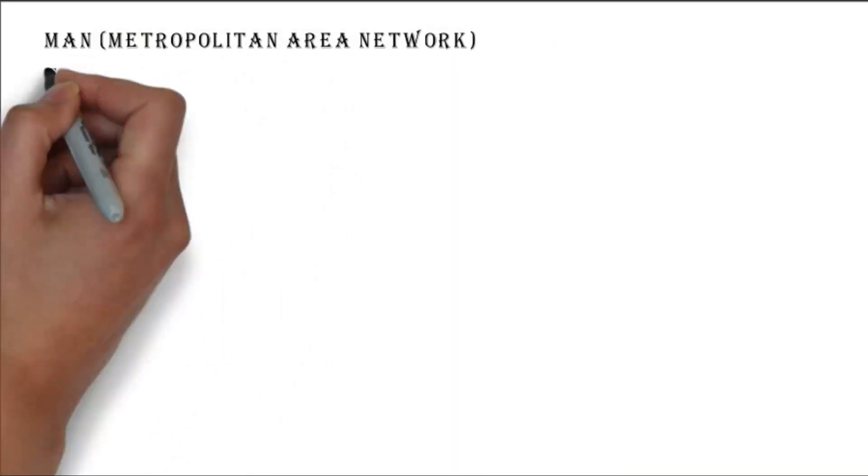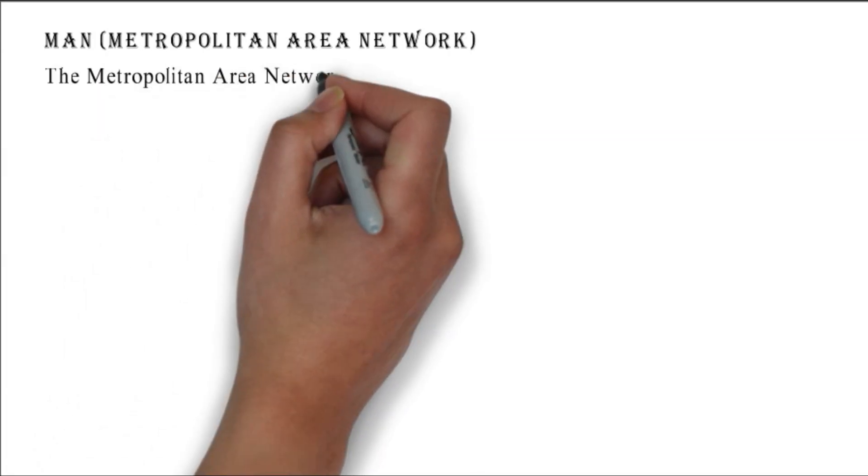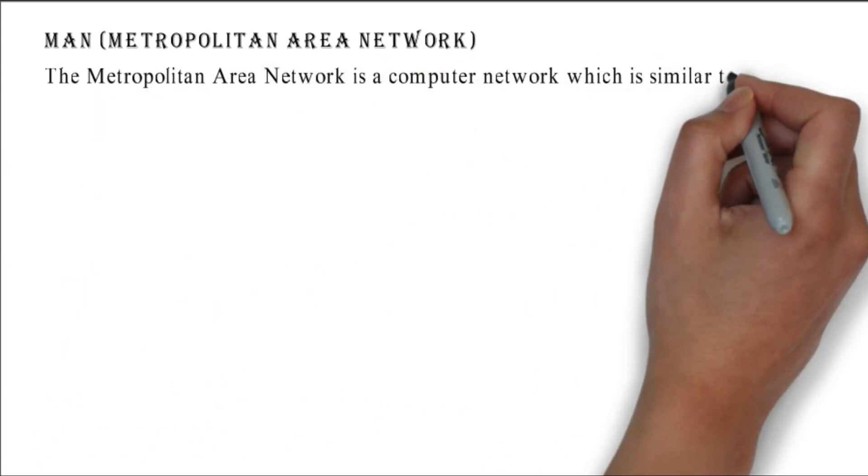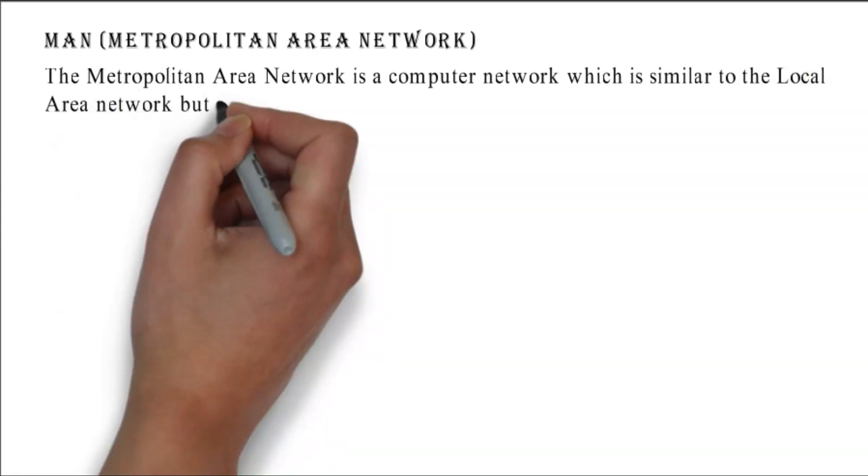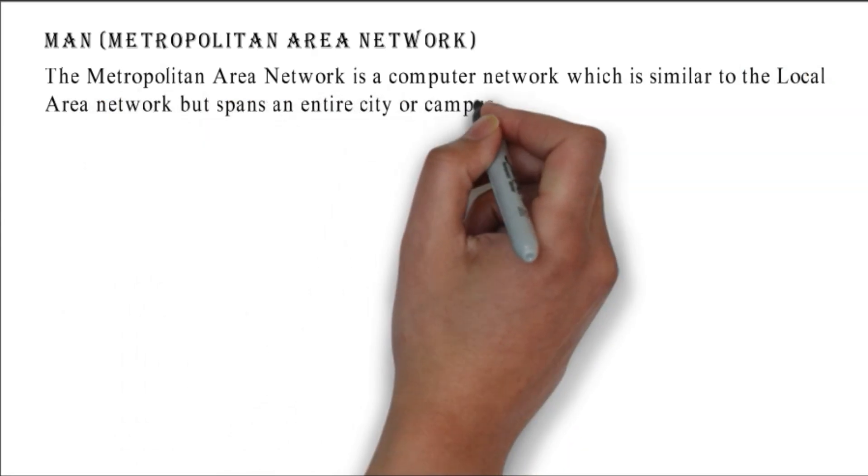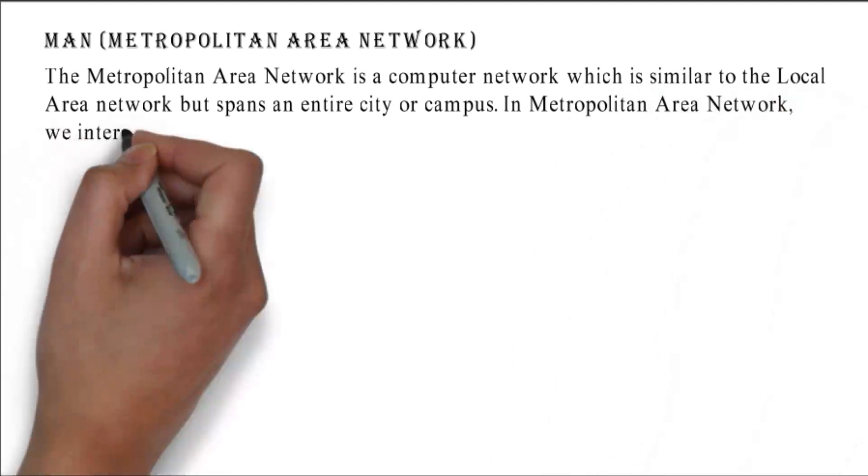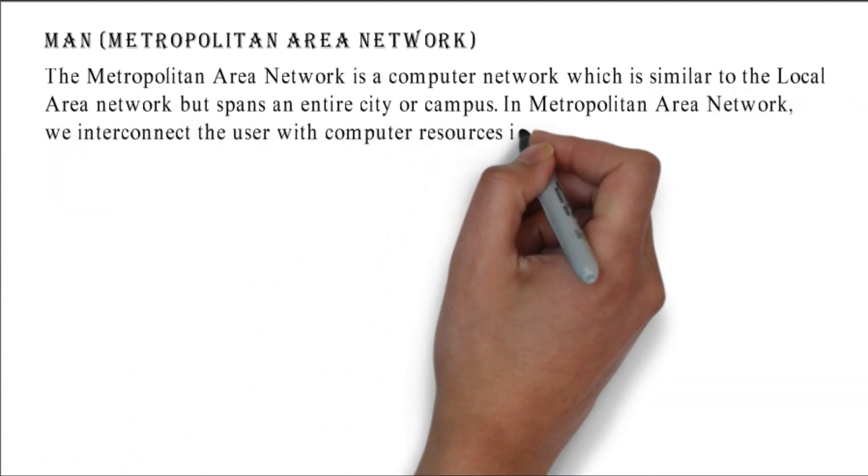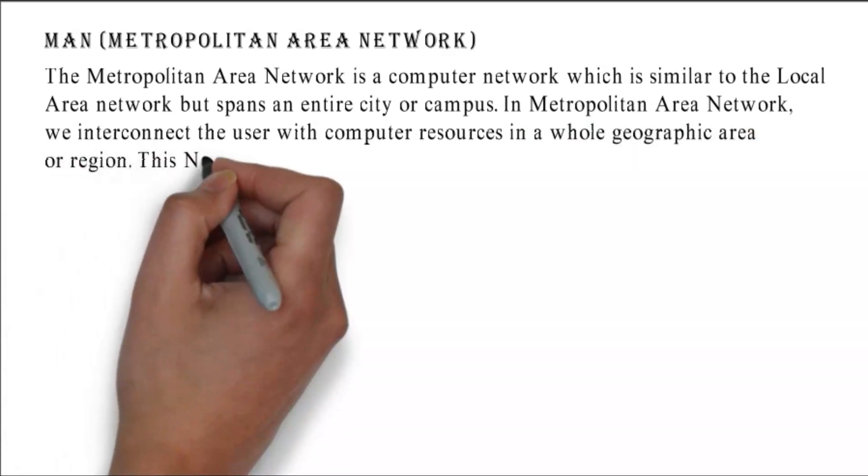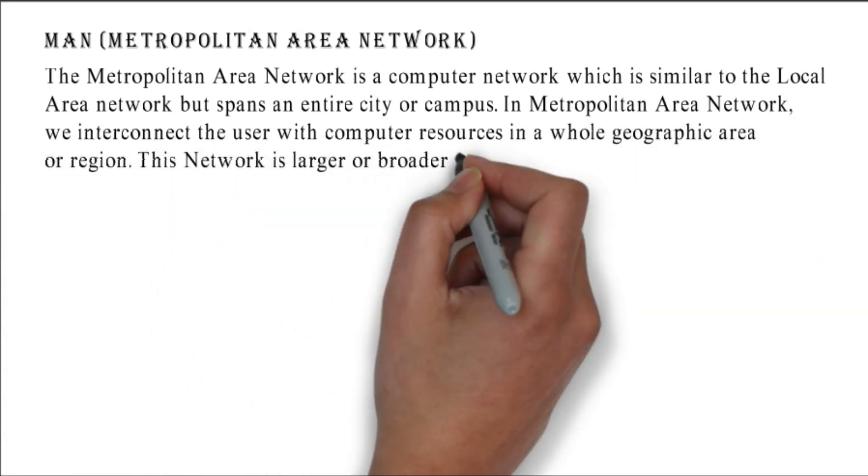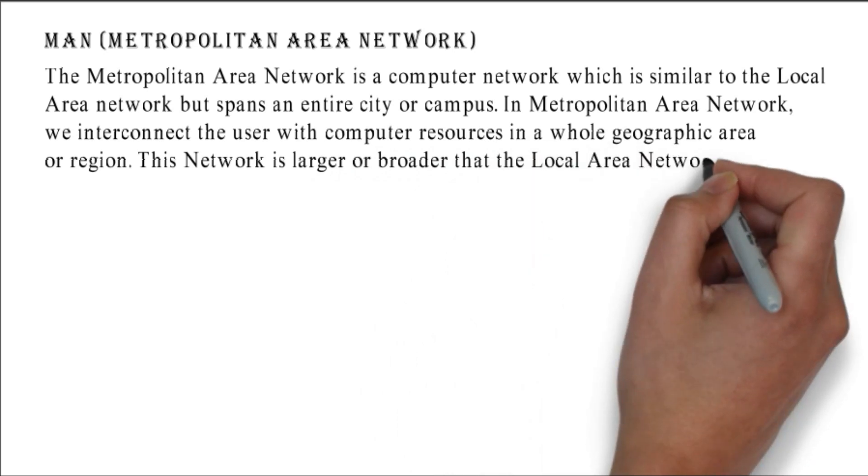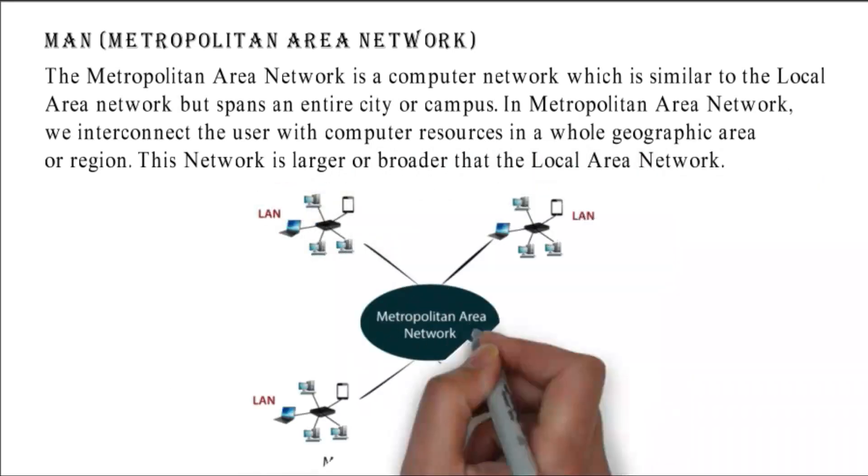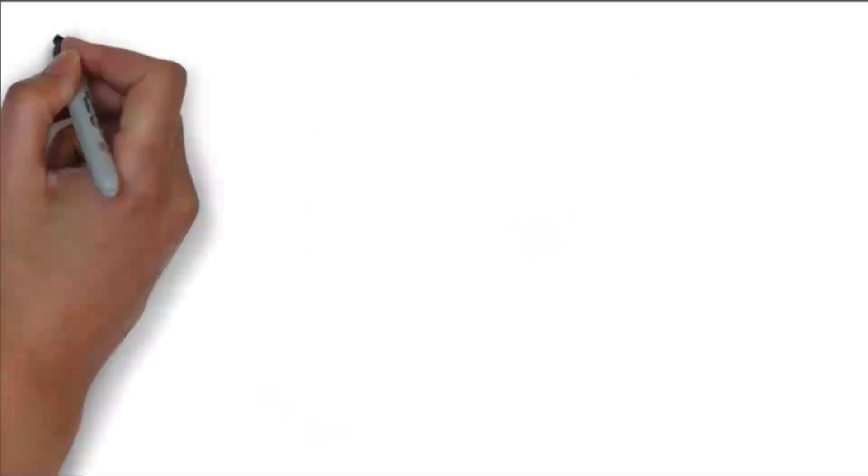MAN - Metropolitan Area Network: the metropolitan area network is a computer network which is similar to the local area network but spans an entire city or campus. In metropolitan area network, we interconnect users with computer resources in a whole geographic area or region. This network is larger than the local area. This figure shows how computers are connected in MAN.